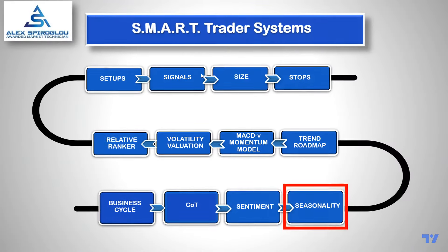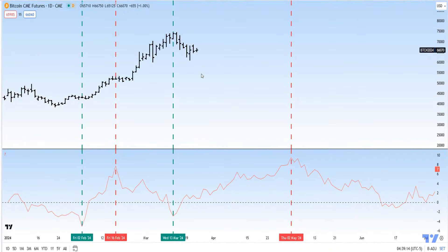The next part of my methodology is to check seasonals. We've now switched to the daily chart. The seasonal indicator at the bottom shows that from the 2nd of February to the 16th of February there was a positive tailwind for Bitcoin and the market followed that seasonal pattern. From the 16th of February to the 13th of March, seasonality was usually bearish but Bitcoin didn't follow that script.